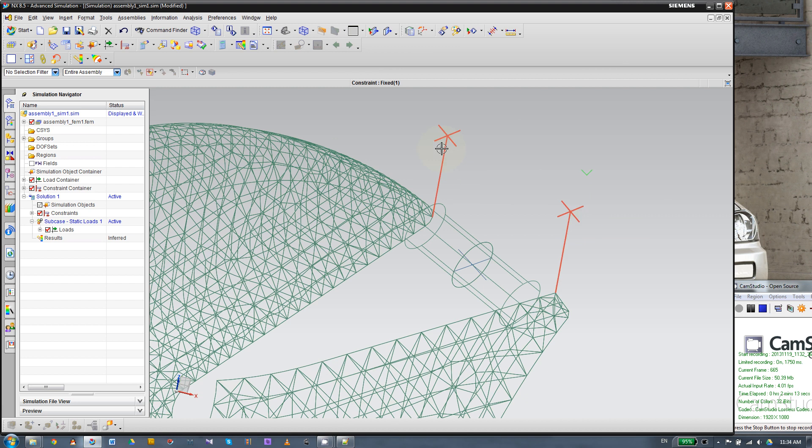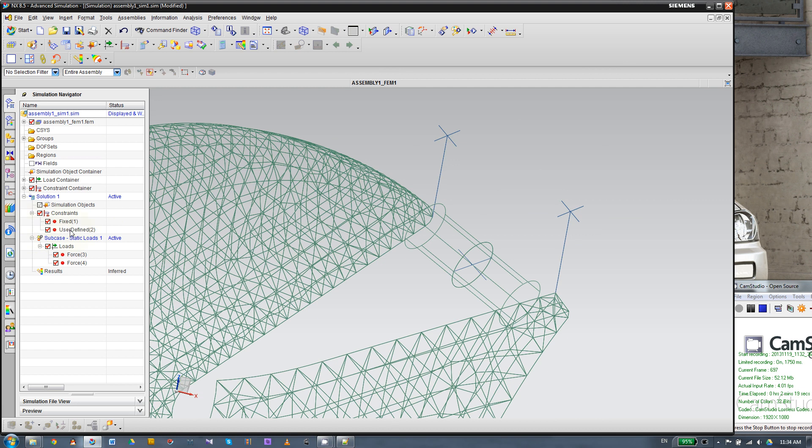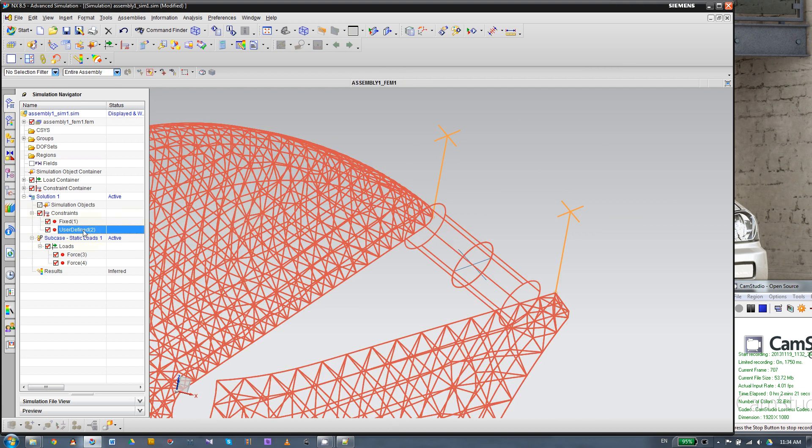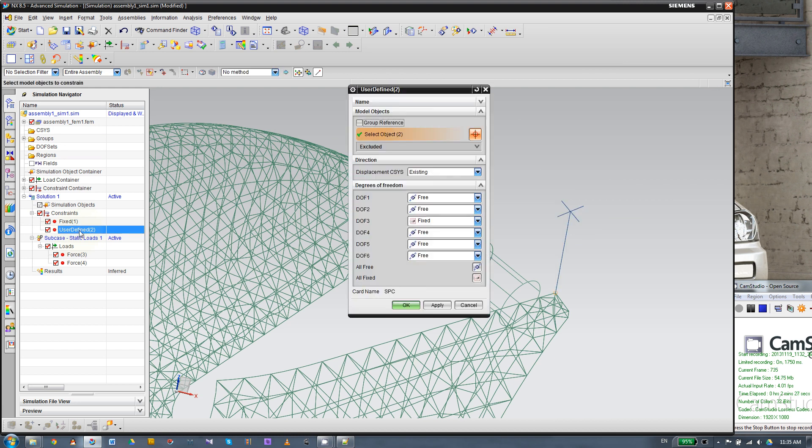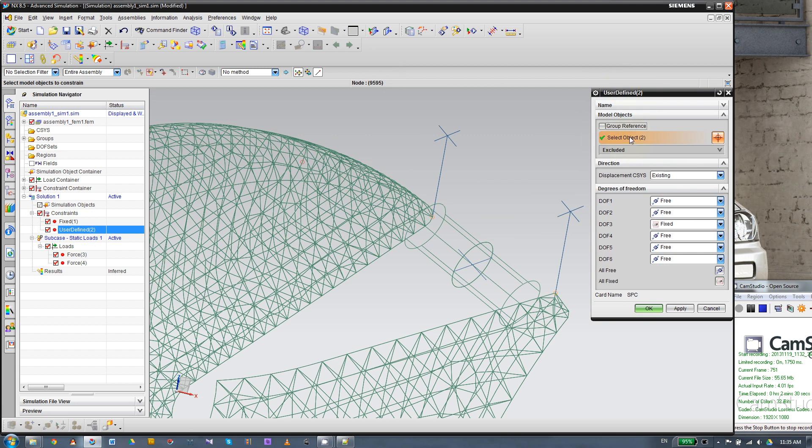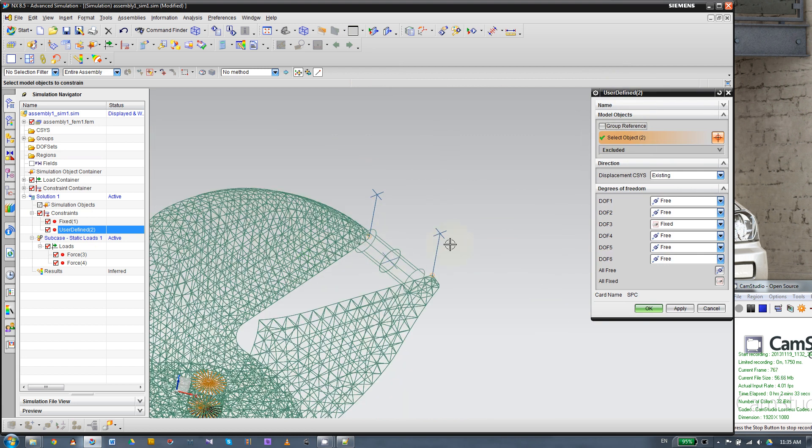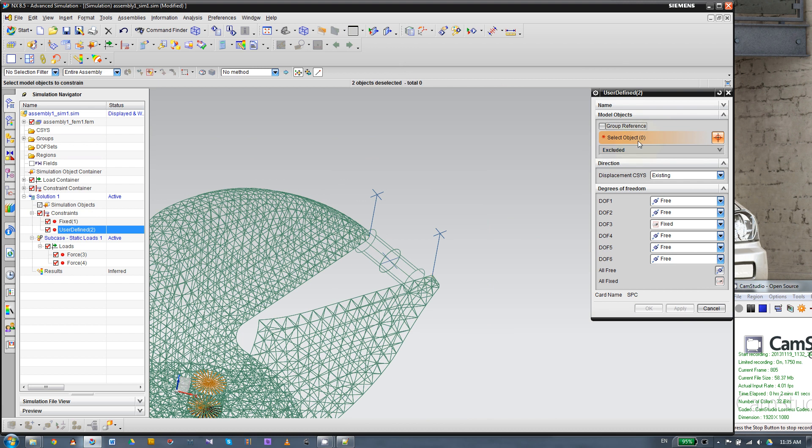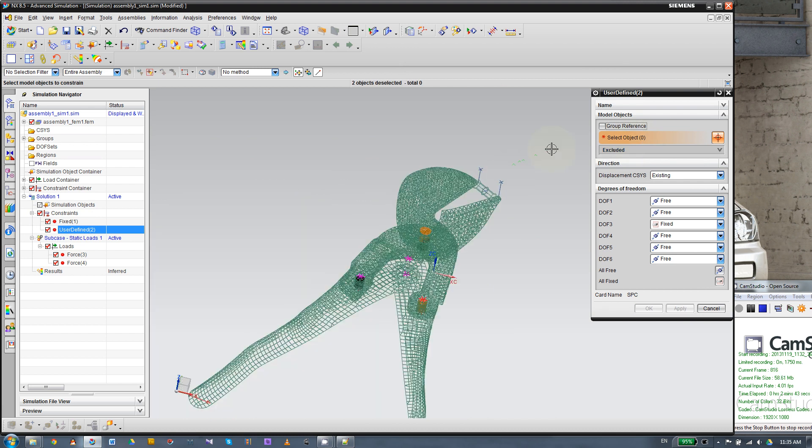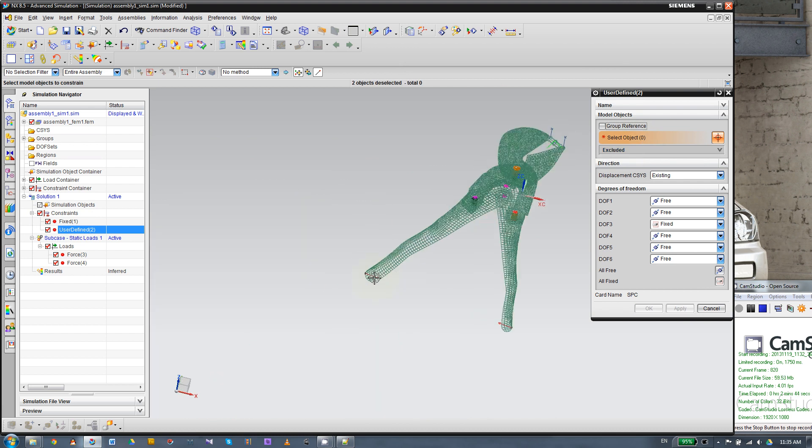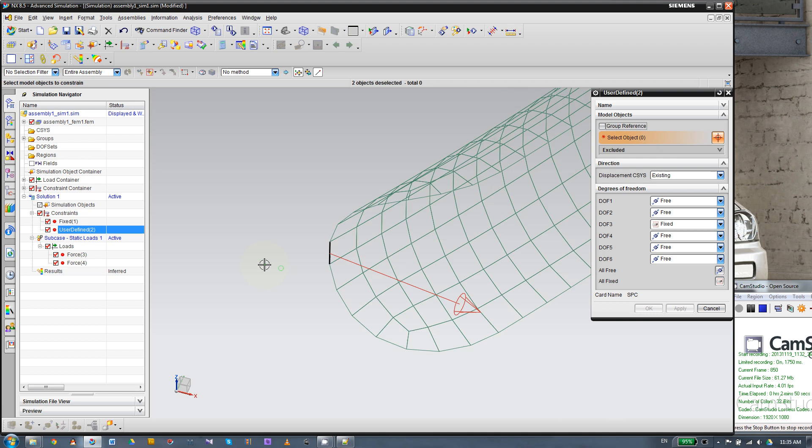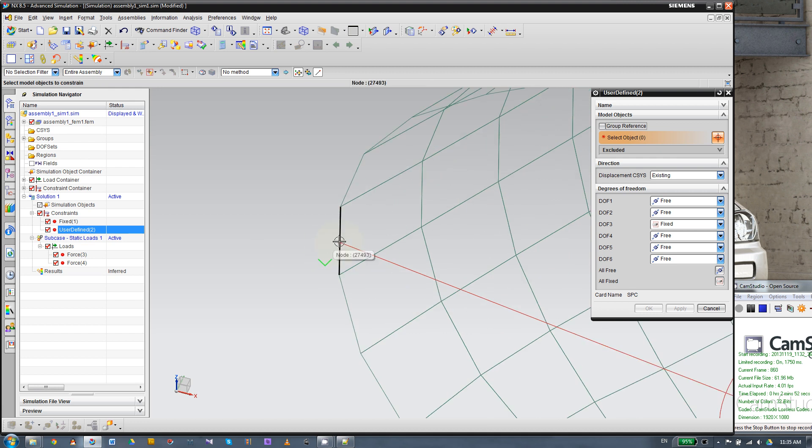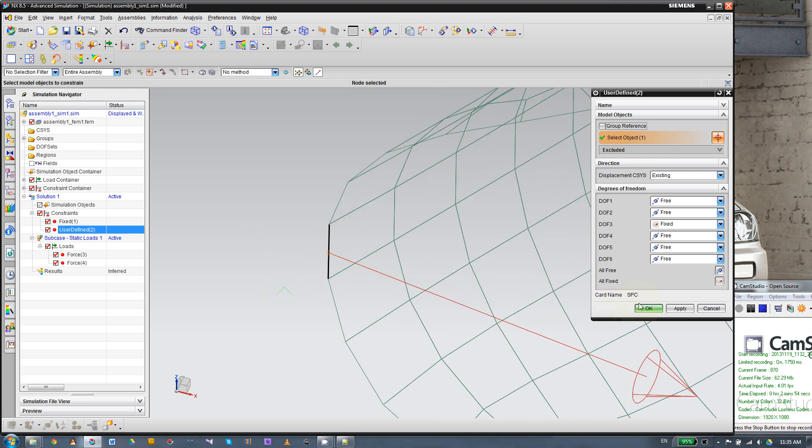So first, we're going to delete this constraint. Okay, you can delete this or you can modify this. So I'll just modify this constraint. Double click here. And you got two subjects, which are two nodes. So we're going to deselect these two nodes. So press Shift and Box Select. So you can see everything is deselected. Then let's go back here. Select this node where this load is applied. And let's click OK. Make sure there's only one node.